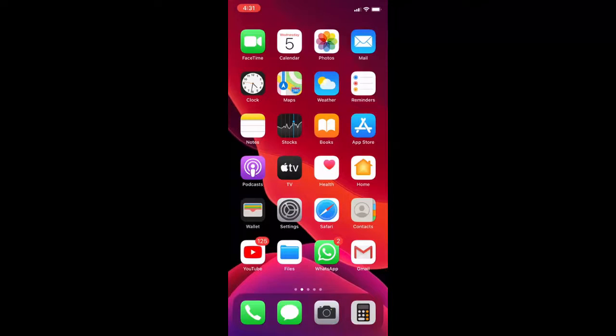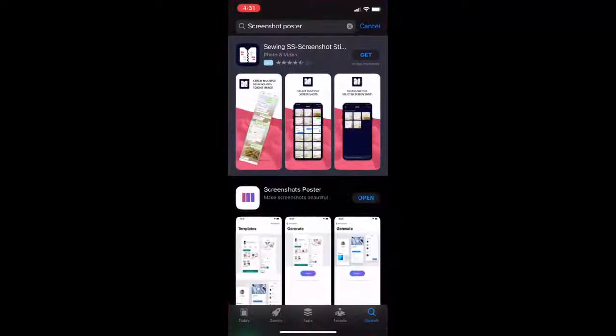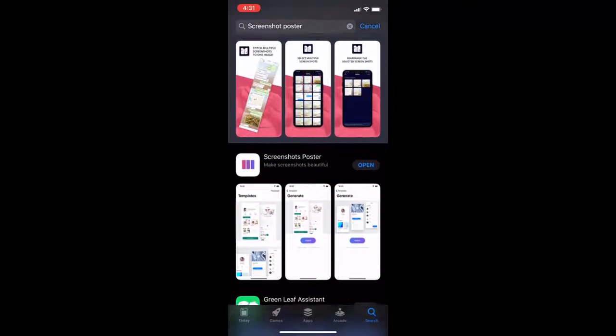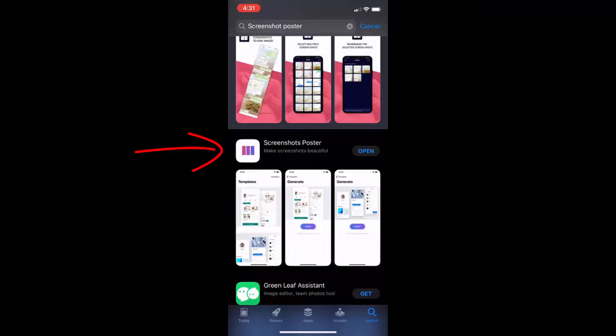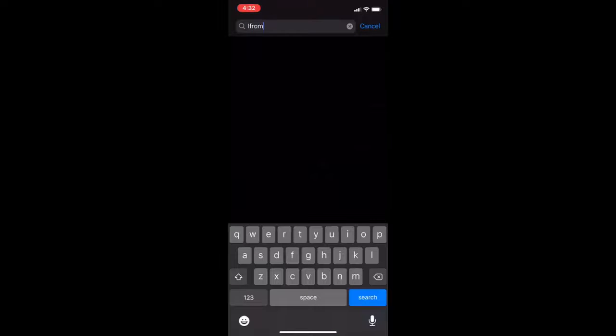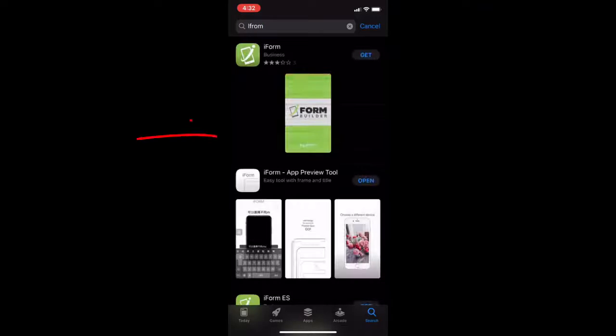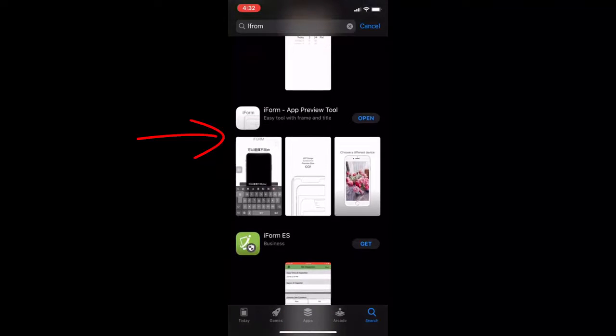You just need to download and install this simple app. So go to your App Store and search for Screenshot Poster. Download and install this app. I'm going to show you two apps. First, download and install this app, and one more I'm going to download: Mockuphone. Download and install this Mockuphone app to your iPhone.